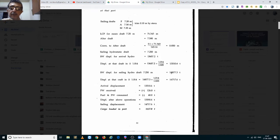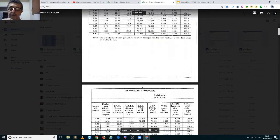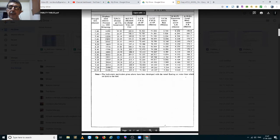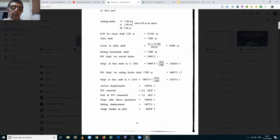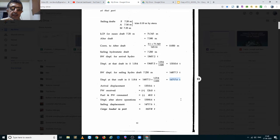Going to 7.25 meters, we interpolate between 14,761 and 15,226 for 7.25 meters and get 14,877.3 metric tons. We then convert that displacement to dock water displacement by dividing by 1.025 and multiplying by 1.014, giving a departure sailing displacement of 14,717.6 metric tons.